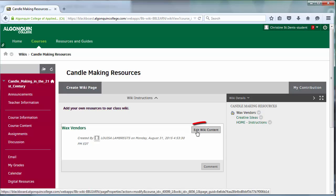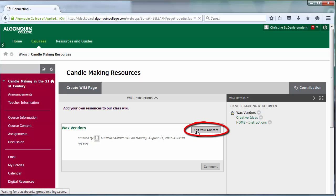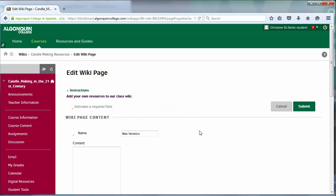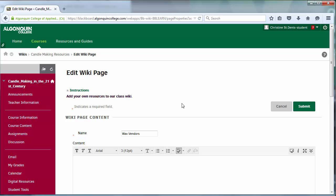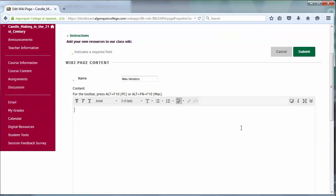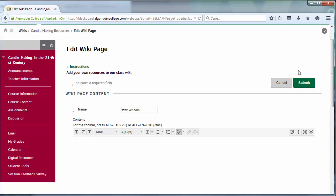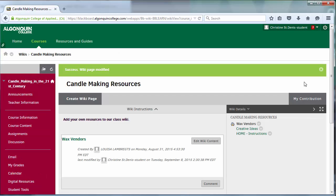To contribute to a wiki, select Edit Wiki Content. You can either add, edit, or delete information from the wiki page, and then click Submit to save your work.